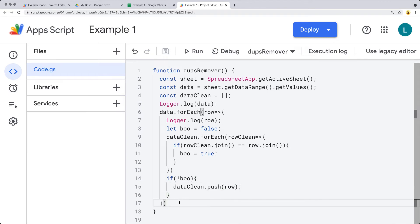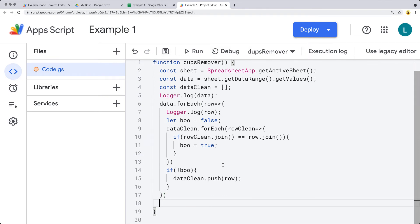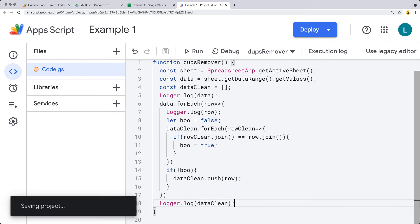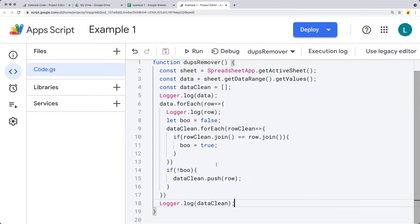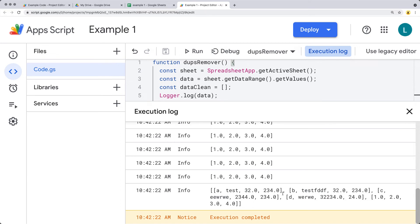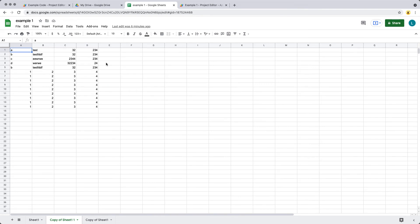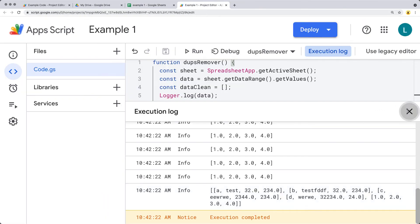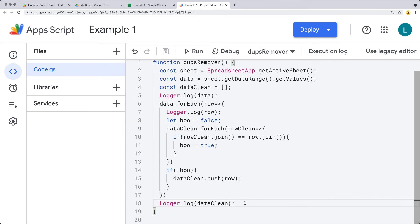The result at the end should be a fully cleaned-up array. Using Logger.log, we'll get the dataClean array — that should be the cleaned-up version of the content currently in the spreadsheet. Let's run the debugger and check the result. The result leaves us with 5 rows, meaning the rest are duplicates. We do have 5 unique rows of content — the first 4 are unique, row 6 is unique, and all the rest are duplicates. The script was effectively able to reconstruct and build a new array of clean data.